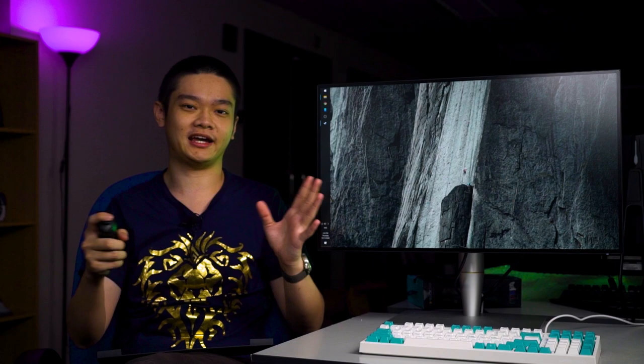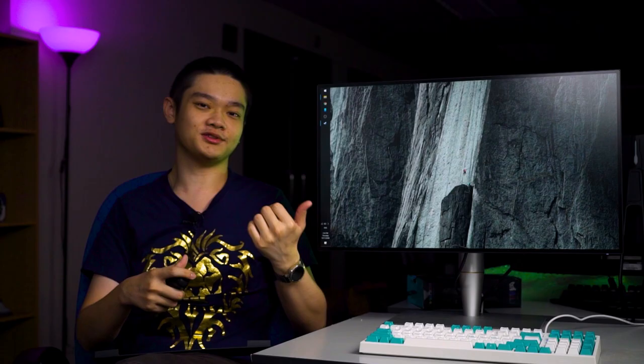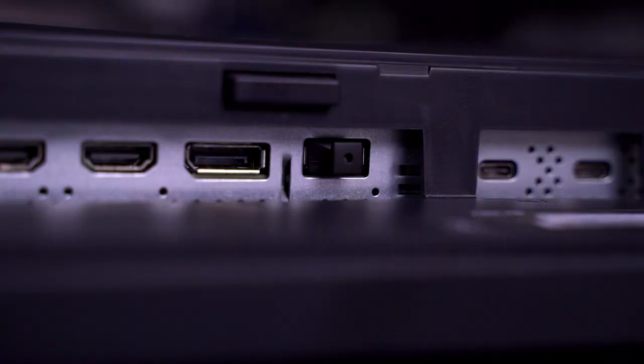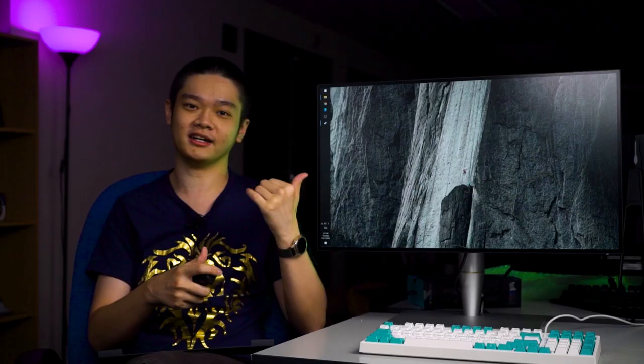There's also another service port at the bottom of this array of ports. That service port is important for performing firmware updates for this monitor, which I highly recommend because it improves Thunderbolt 3 support and also some other dimming performance.